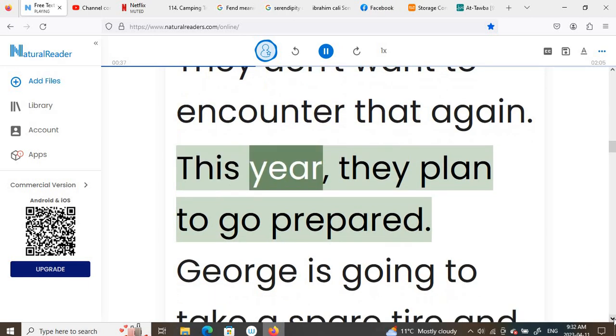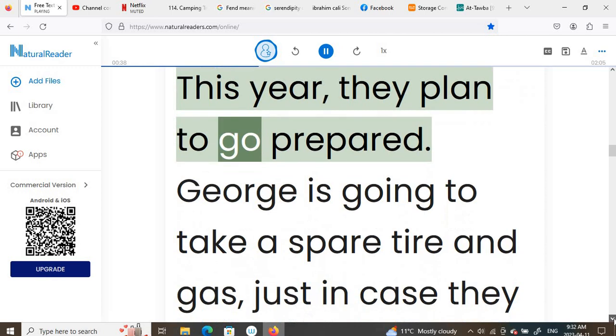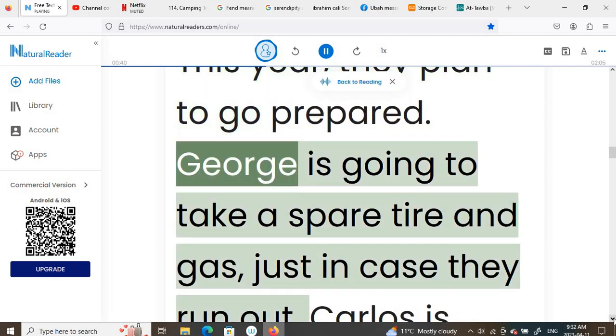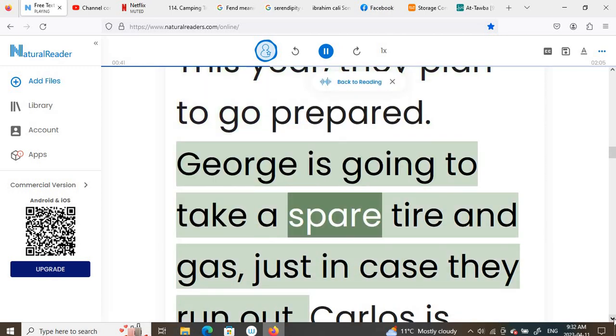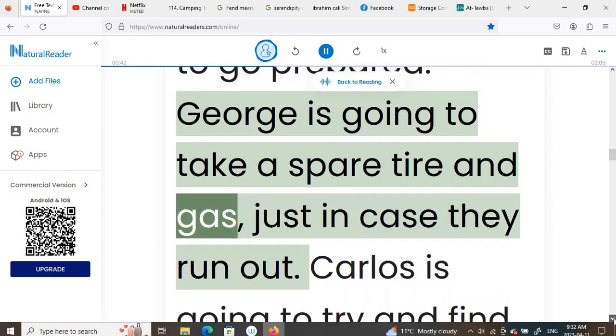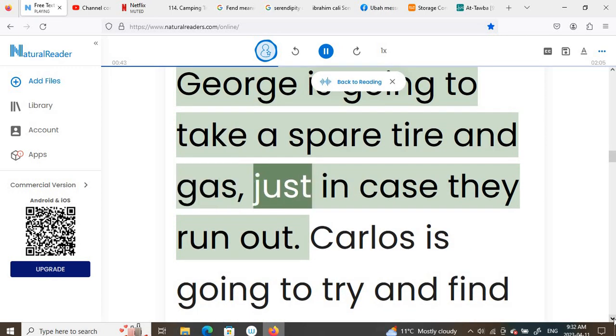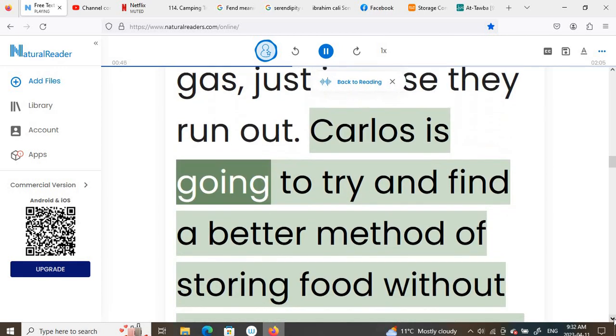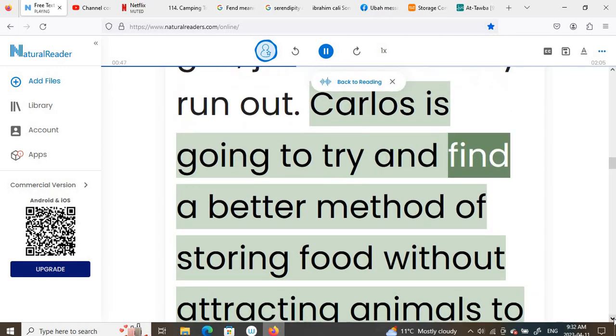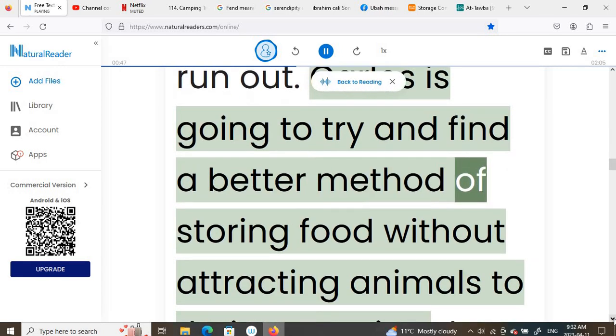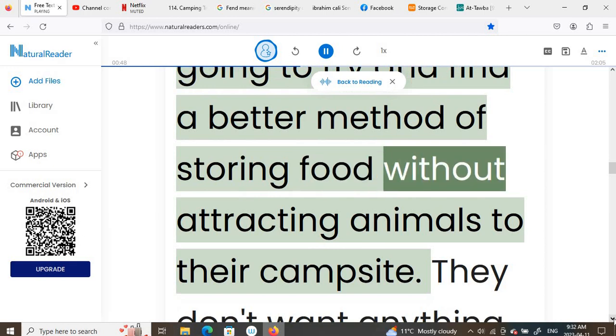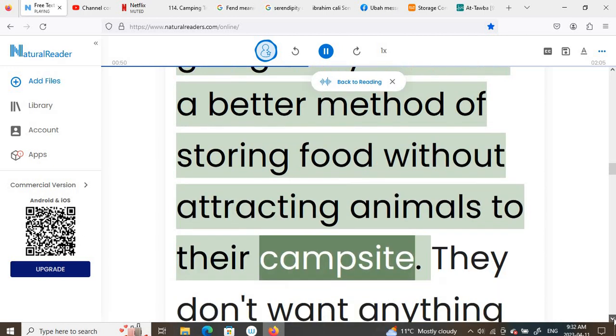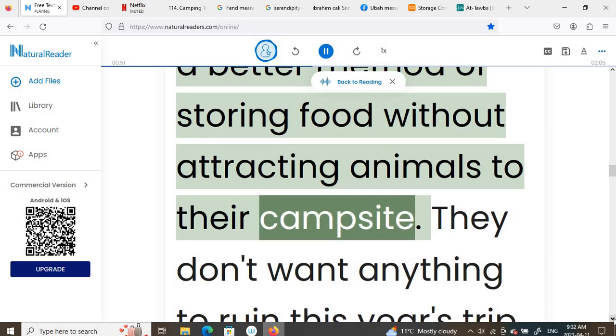This year, they plan to go prepared. George is going to take a spare tire and gas, just in case they run out. Carlos is going to try and find a better method of storing food without attracting animals to their campsite.